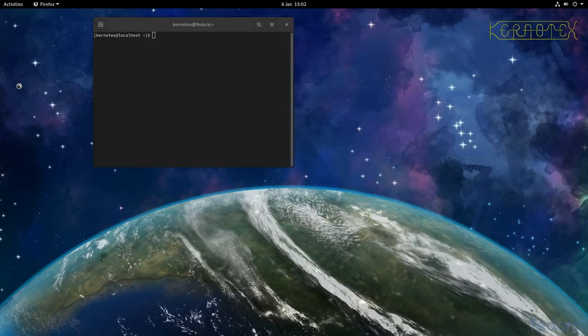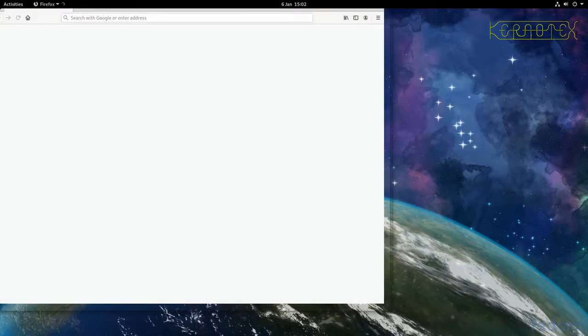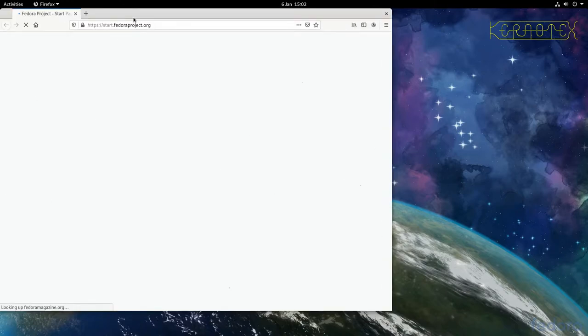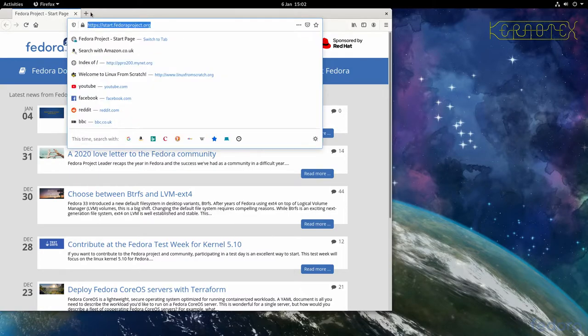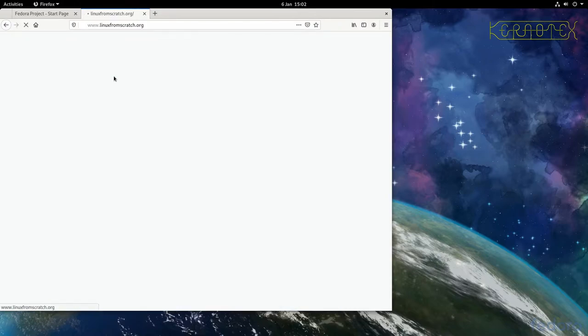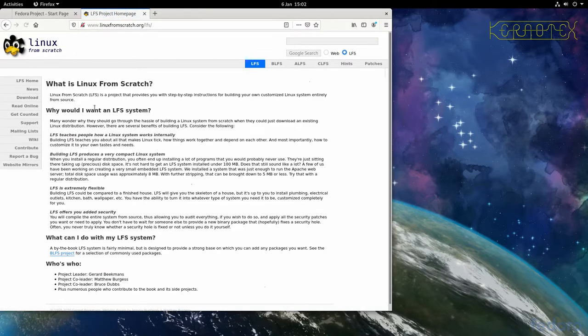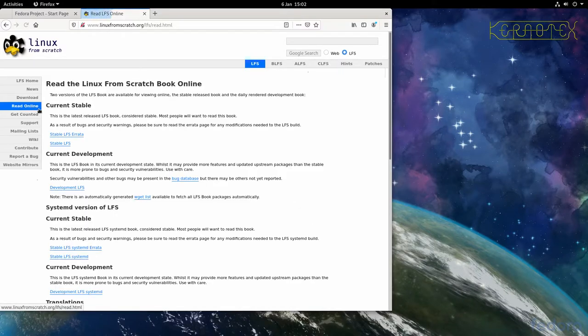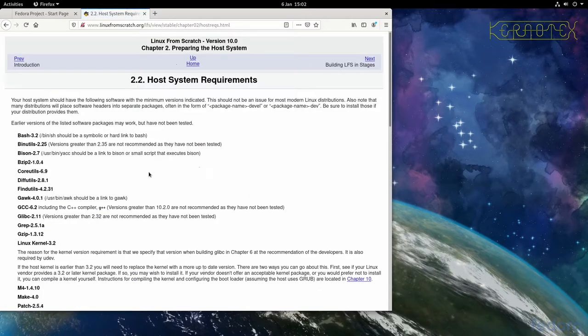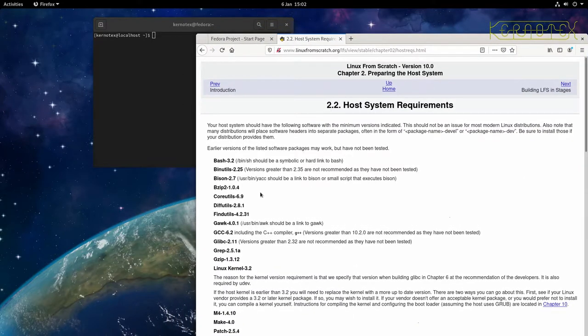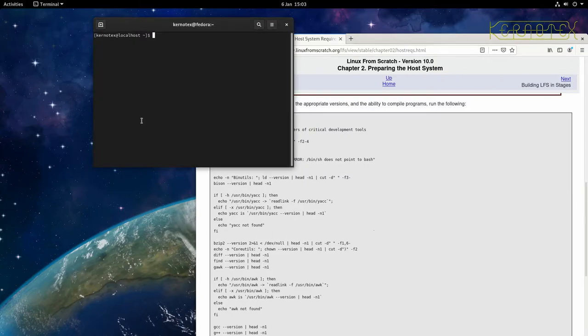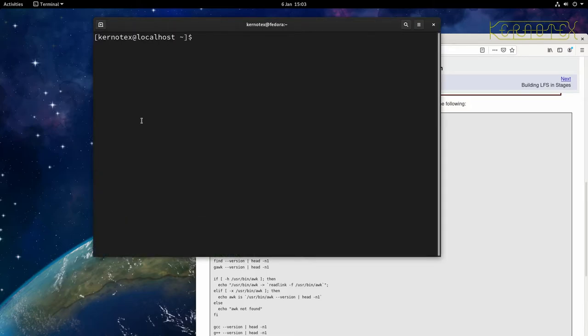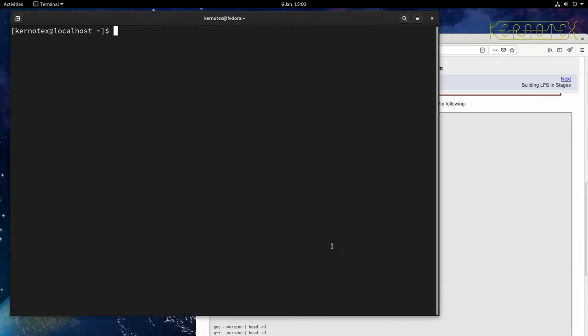I'll get the web page up to the Linux from Scratch website just to show you the page in the book that I'm referring to. So Linux from Scratch, read online, stable, and it's this part here, host system requirements. So you can see it lists all the packages that are needed and the minimum versions. And there's this script here that you can copy and paste in to find out whether you have the correct packages installed and the correct versions. So I'll just make this font a little bit bigger and this window a little bit bigger.